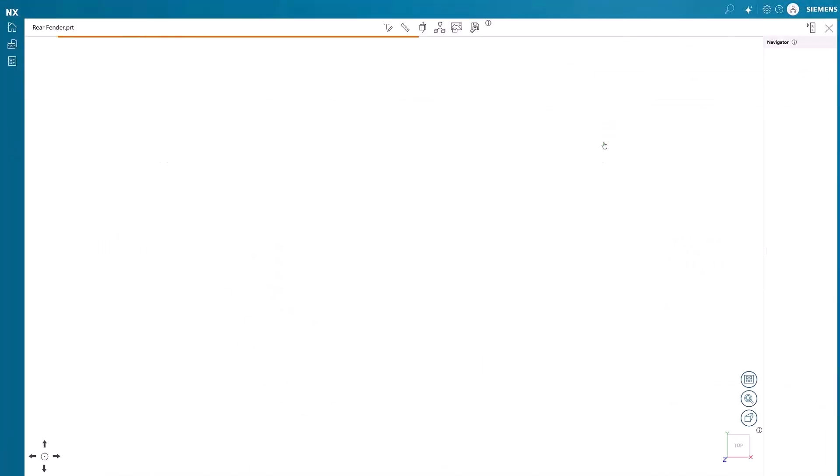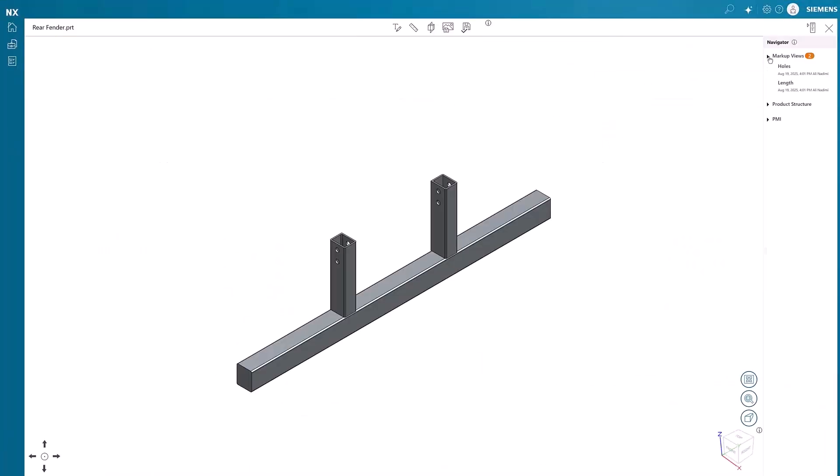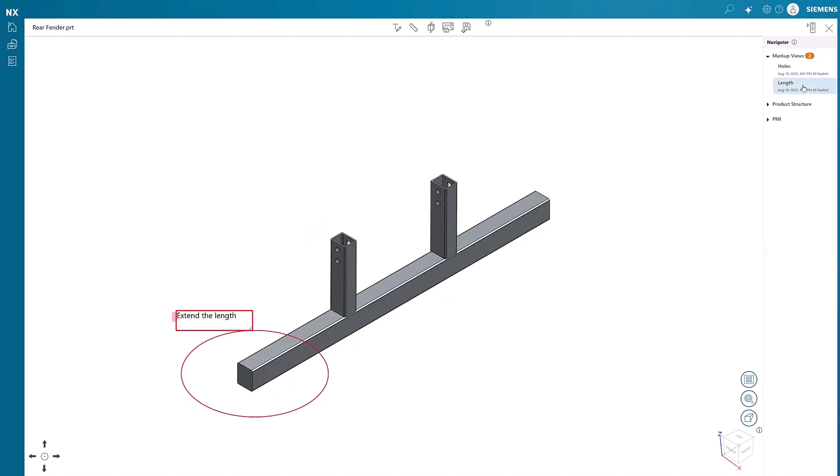Navigate design feedback with clarity as you view, interpret, and apply changes directly in 3D. The intuitive markup system makes reviews interactive and efficient.